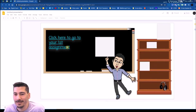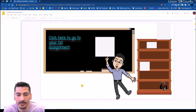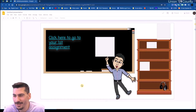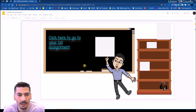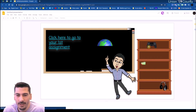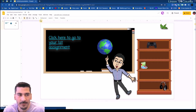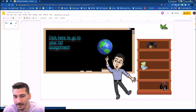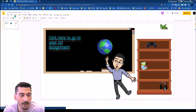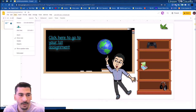For my next assignment, I can actually go in and do this a couple of ways. If I don't want this to take students to PBS Kids anymore and want to take them somewhere else, the best option is to go to View and go to master slides again.